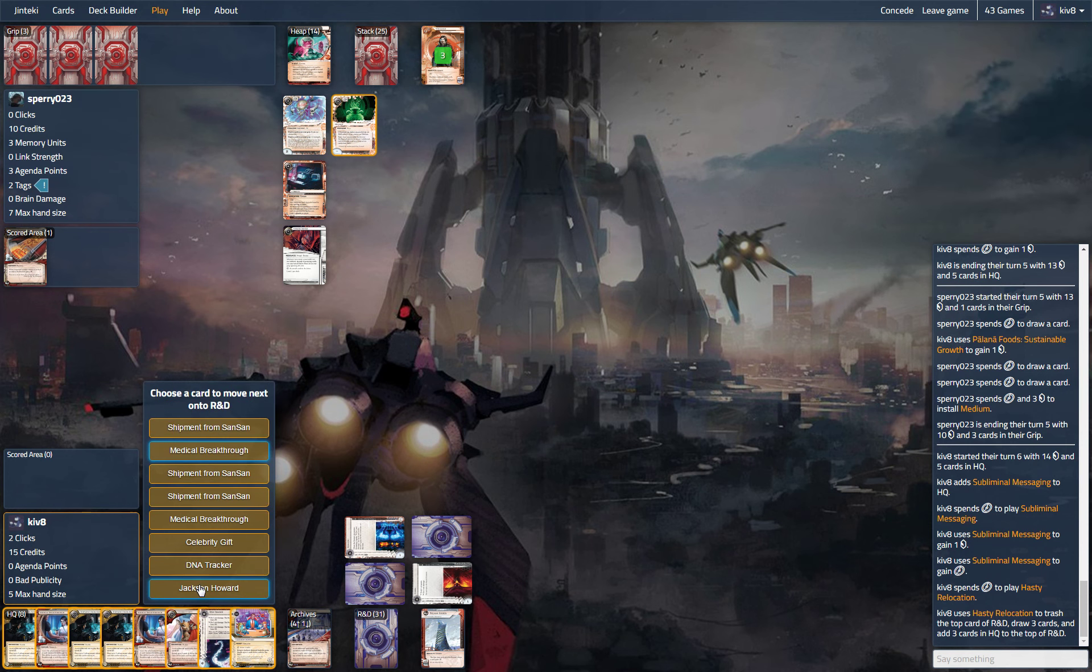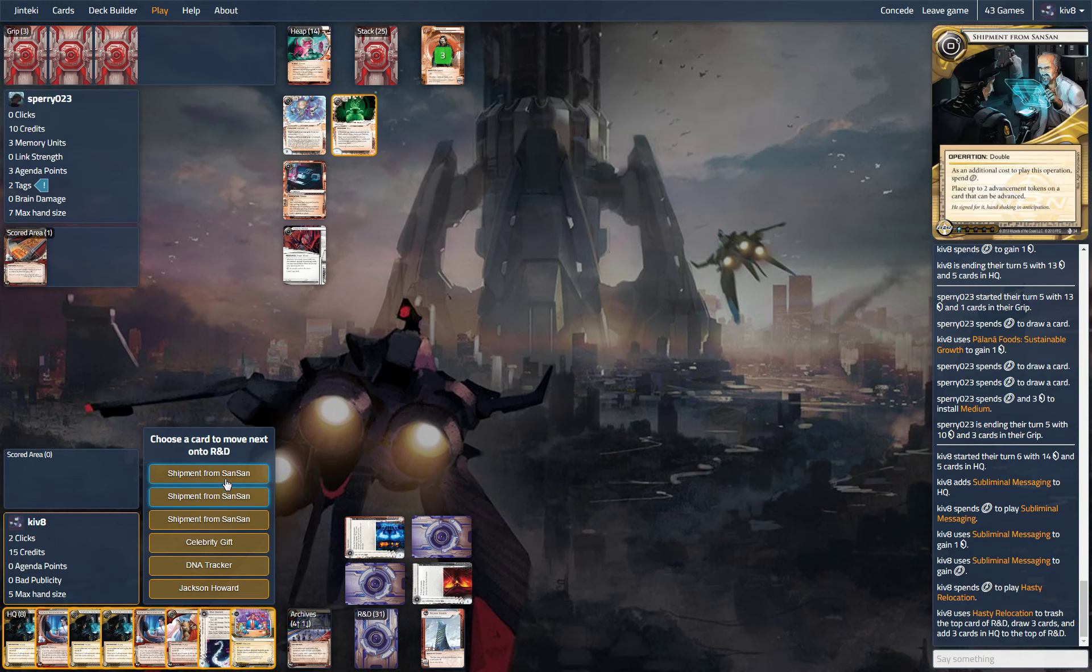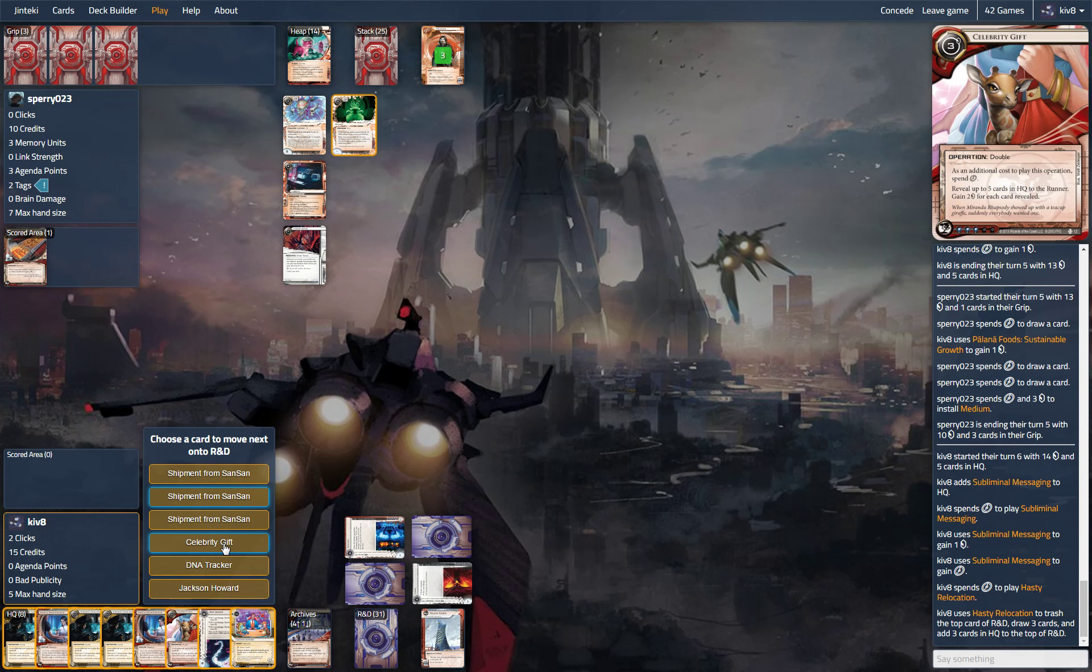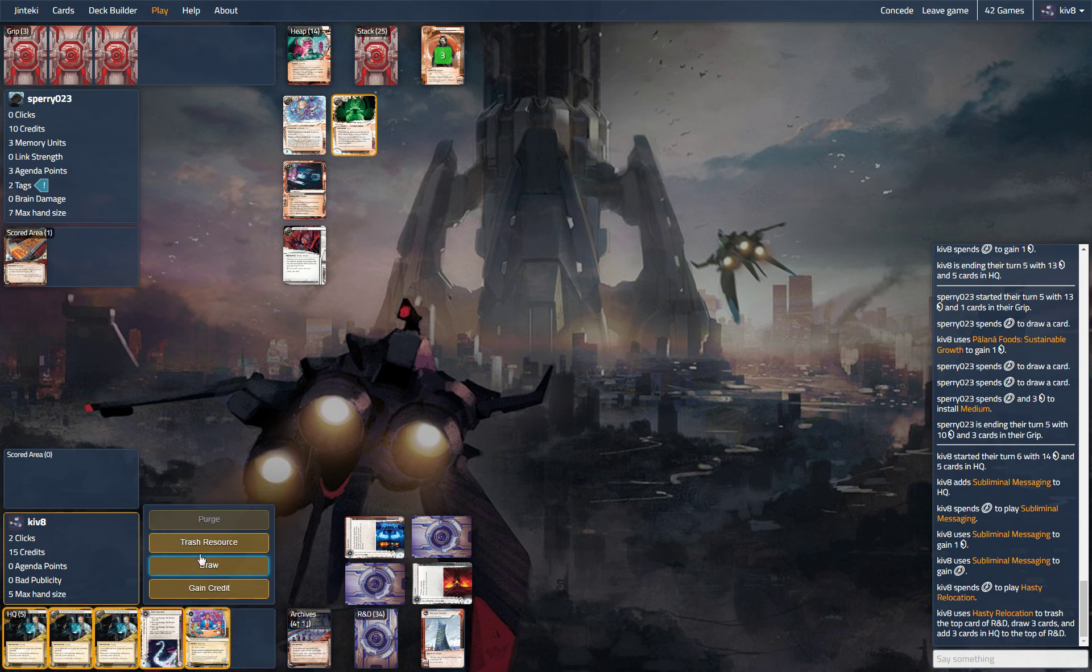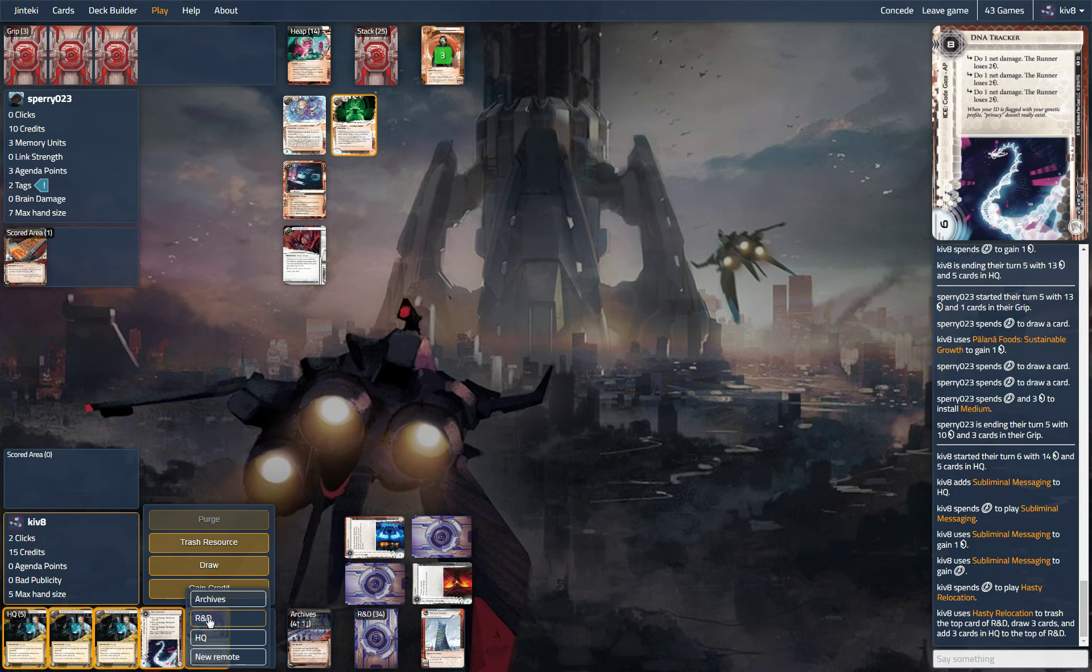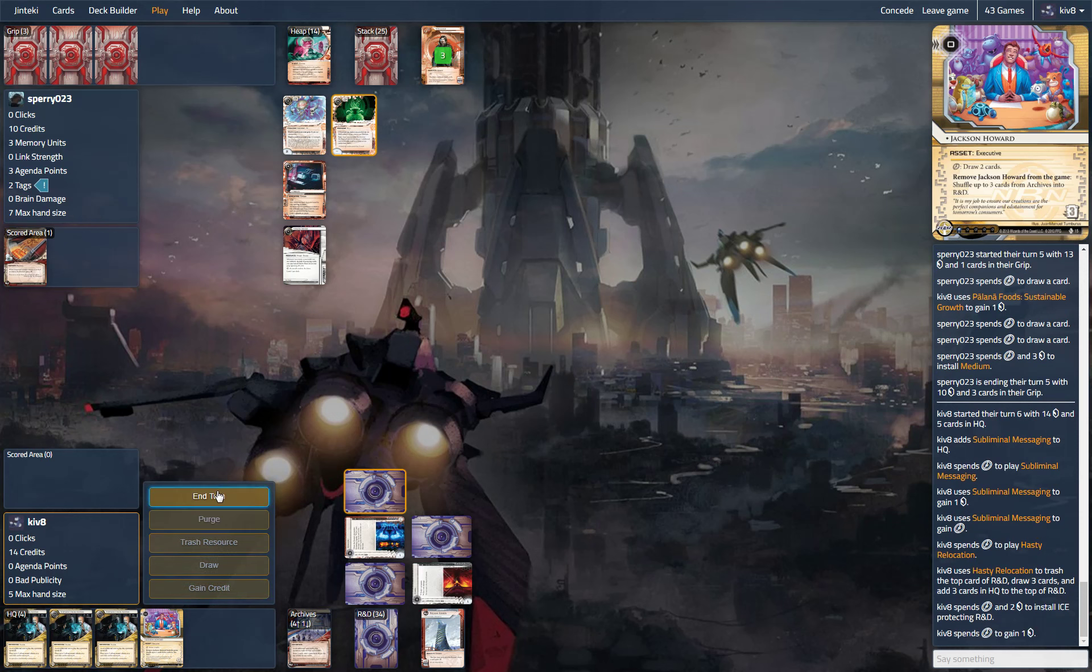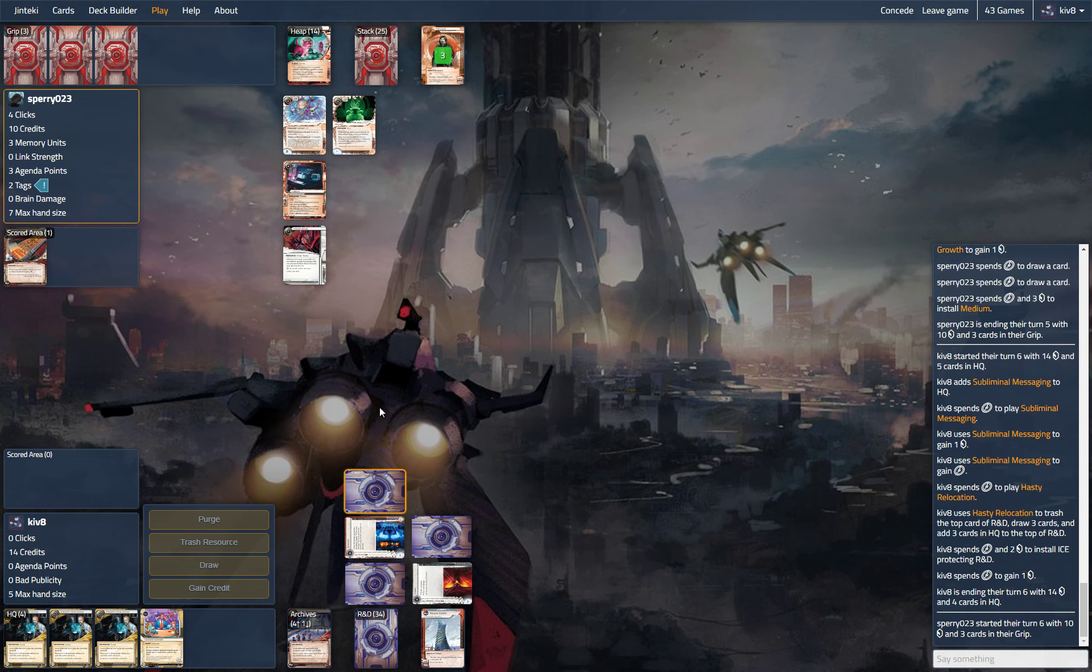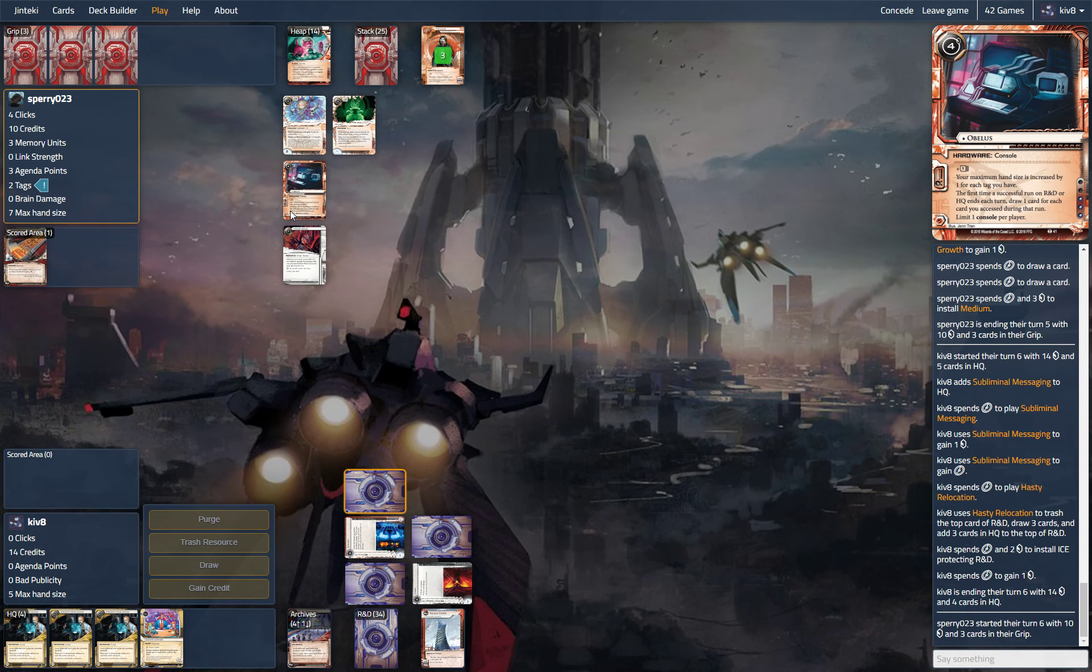What do we do? I think we put the agendas away and shuffle them back and just hold on for dear life. But maybe if we just take a lot of credits and put a lot of big ice in our centrals, he won't be able to get value out of obelisk or medium.